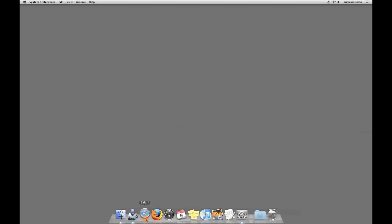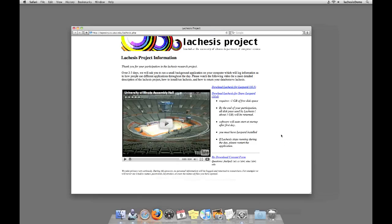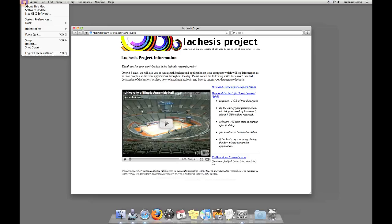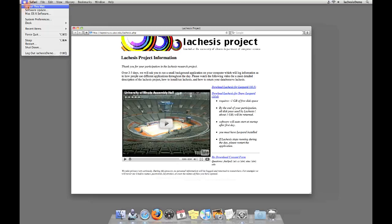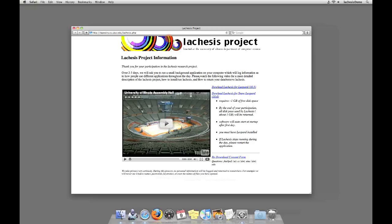To begin, please download Lachesis from this webpage. There are 2 versions of the software, one for Leopard 10.5 and one for Snow Leopard 10.6. If you are confused as to which operating system you are running, please click the apple in the top left-hand corner of the screen, and then on About This Mac. You will see the version of your operating system in the center of this window. Please ensure that you download the corresponding application for your operating system version.